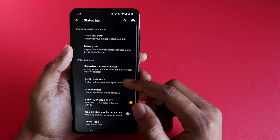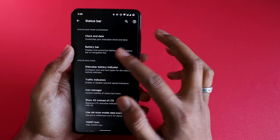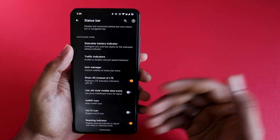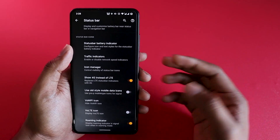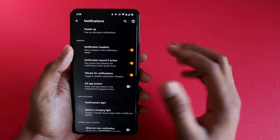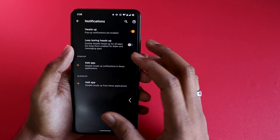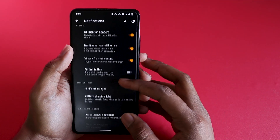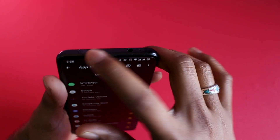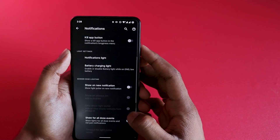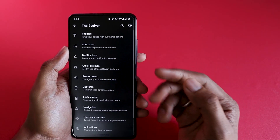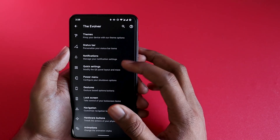In the Status Bar section you can change everything: battery, clock, 4G style display, VoWifi icon, and roaming indicators. Under Notifications, you can change pop-up styles, reduce the number of notifications you get, and configure the notification light — for K20 Pro, you can choose which applications should trigger that light and which should not.